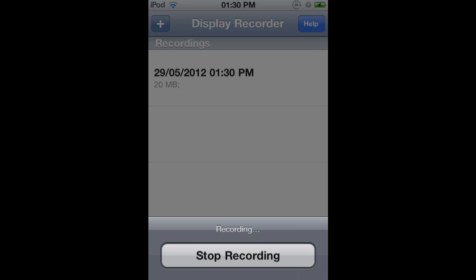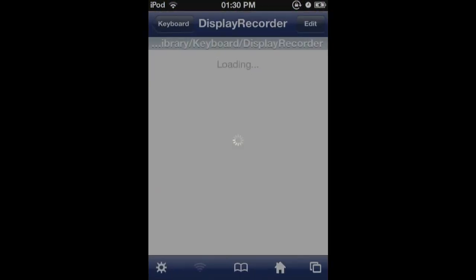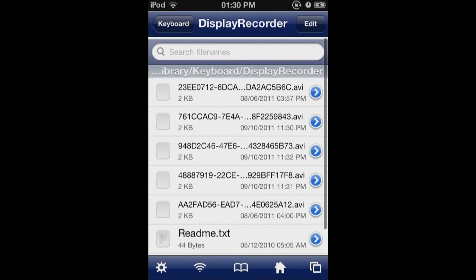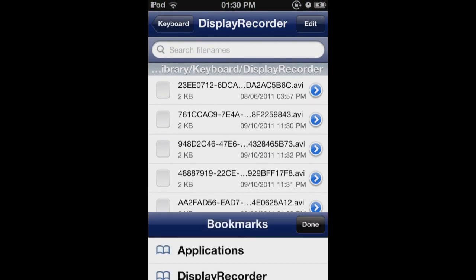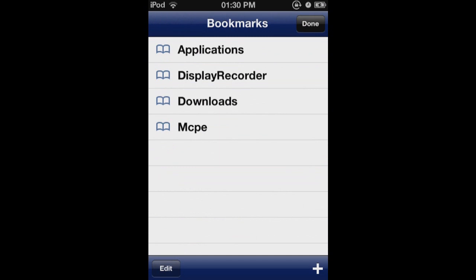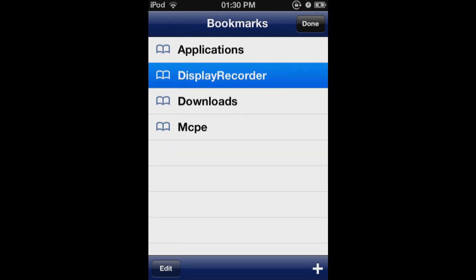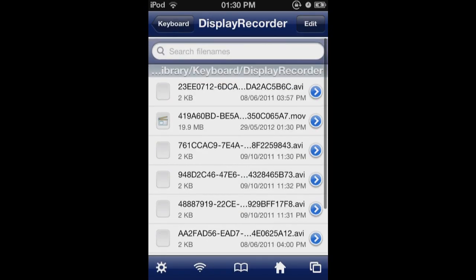Or you could go into iFile. And this is what I do. I go into iFile. Then let's just reload it. And you go to this Display Recorder app. You can click open in iFile when you're on the app.